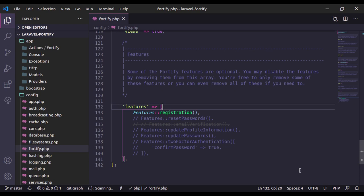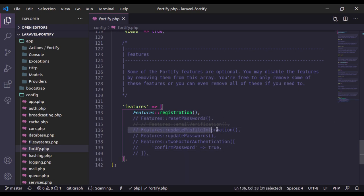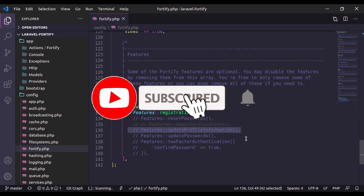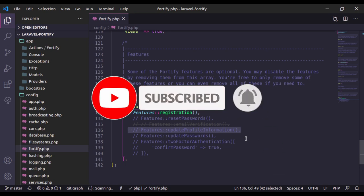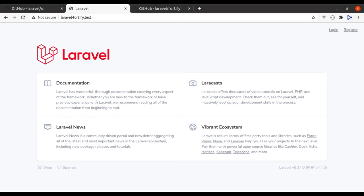Hello developers, welcome back. In the last video of the Laravel Fortify series we created the login and registration feature. Today in this lesson we will implement reset password and update profile information. If you are new to this channel, hit the subscribe button and press the bell icon so you get notified when new videos are uploaded. Let's start implementing the reset password feature.